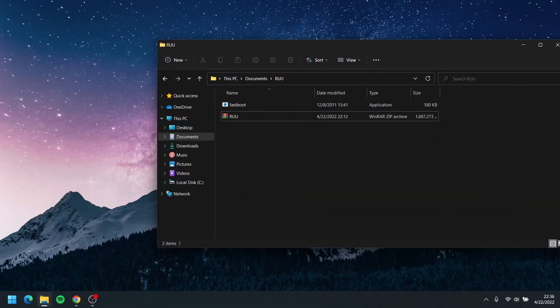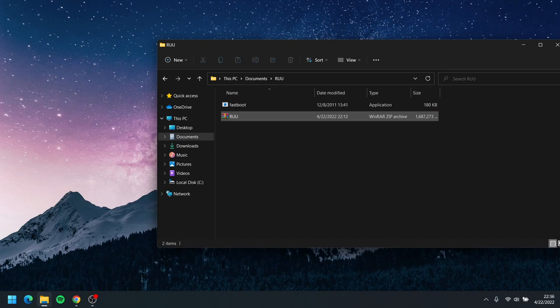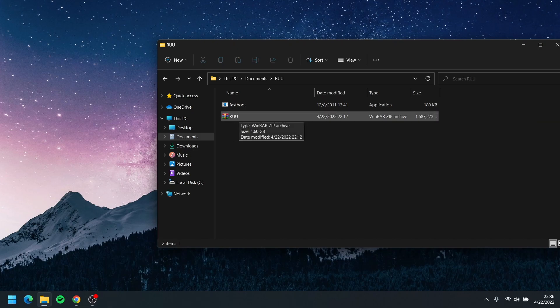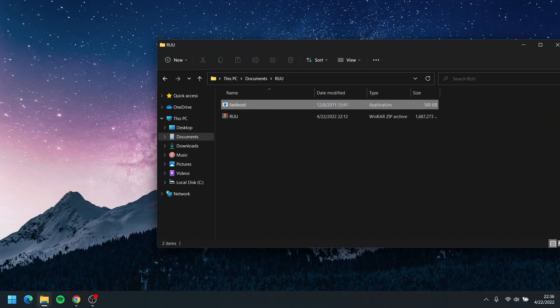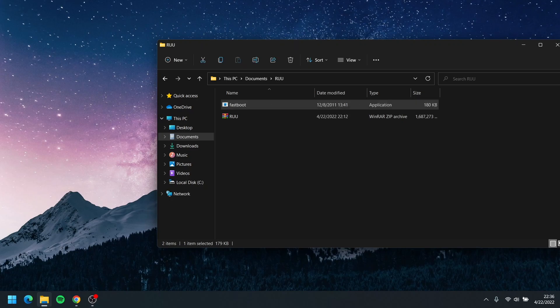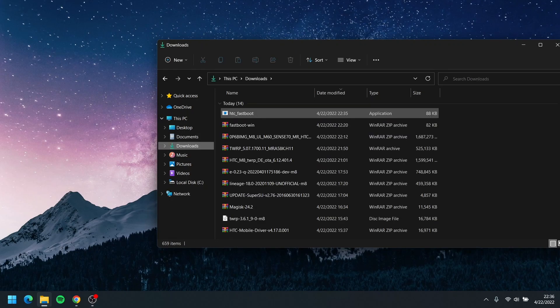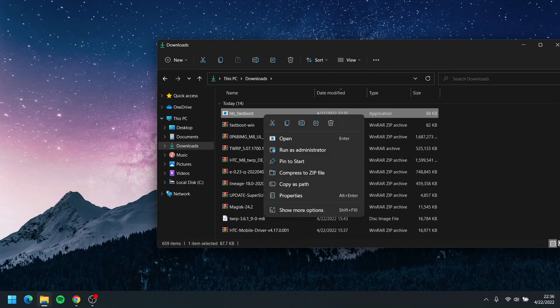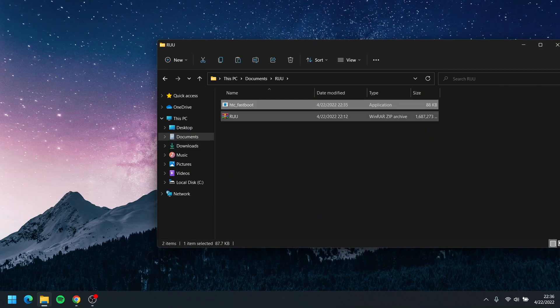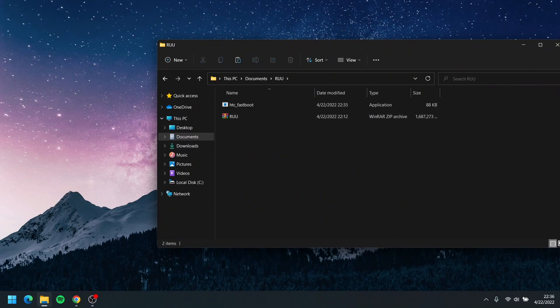Once you got the fastboot one downloaded, make sure you actually put the fastboot in the same folder as the RUU. This is my RUU file that I downloaded. I just renamed it to RUU in the same folder, and I'm actually gonna delete this one because this is the normal fastboot, not the HTC fastboot because they are different. So we're gonna go ahead and copy the HTC fastboot here to the same folder.